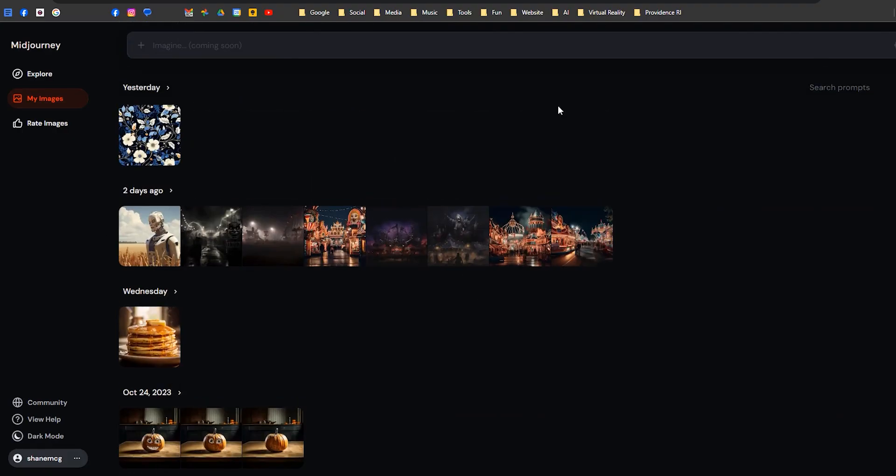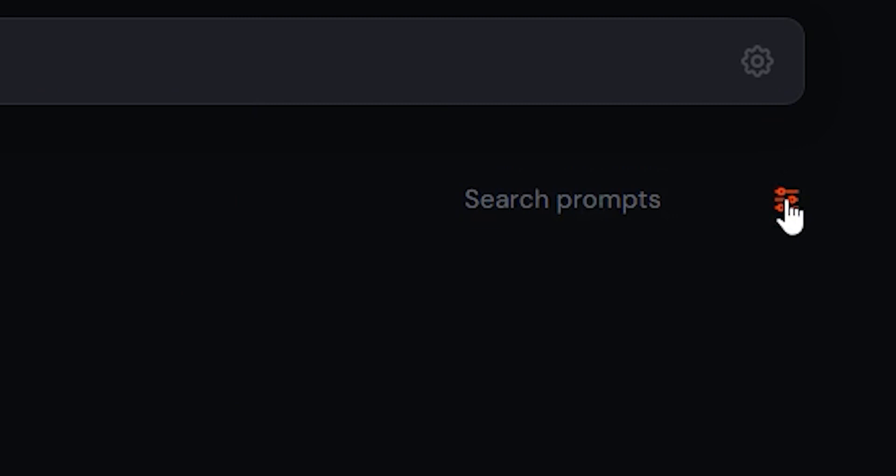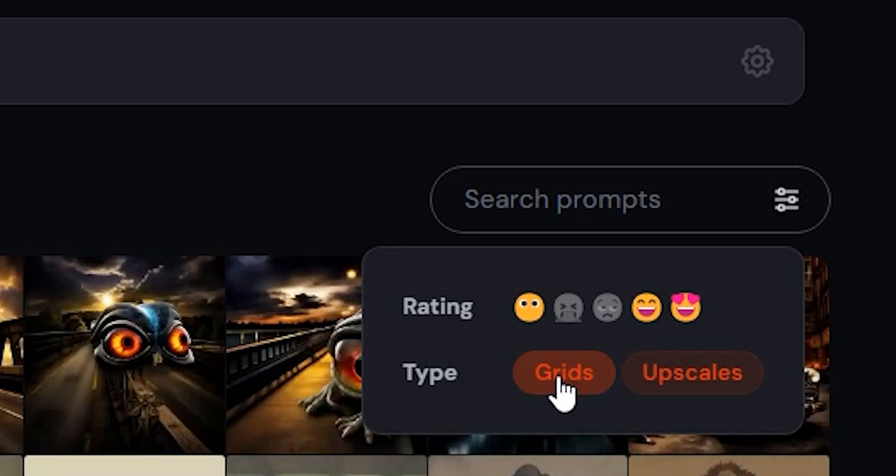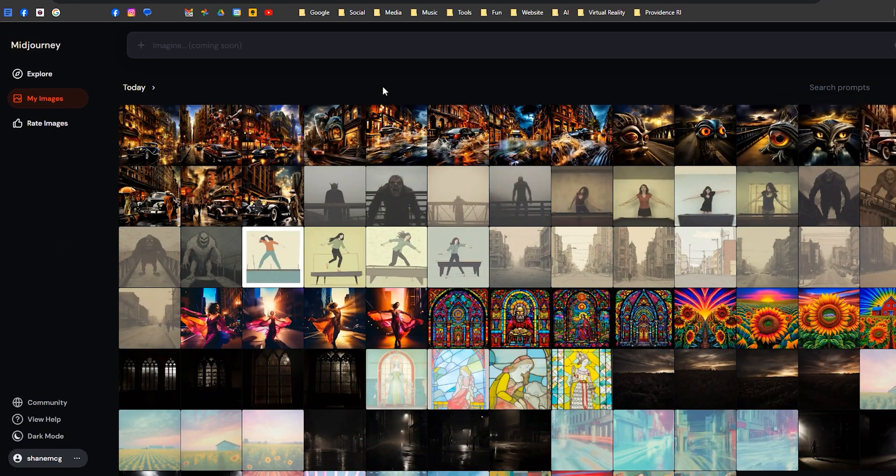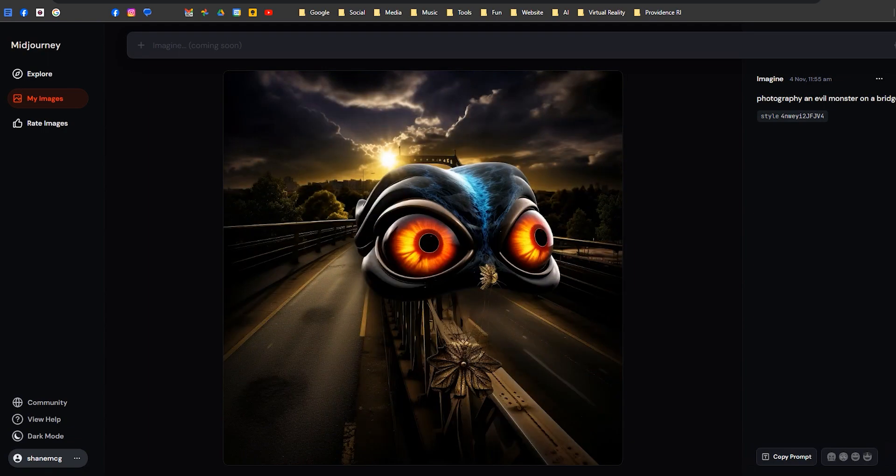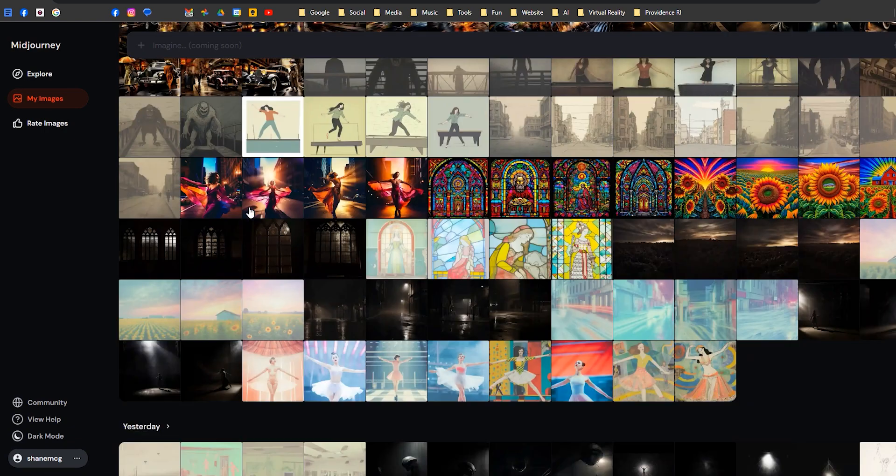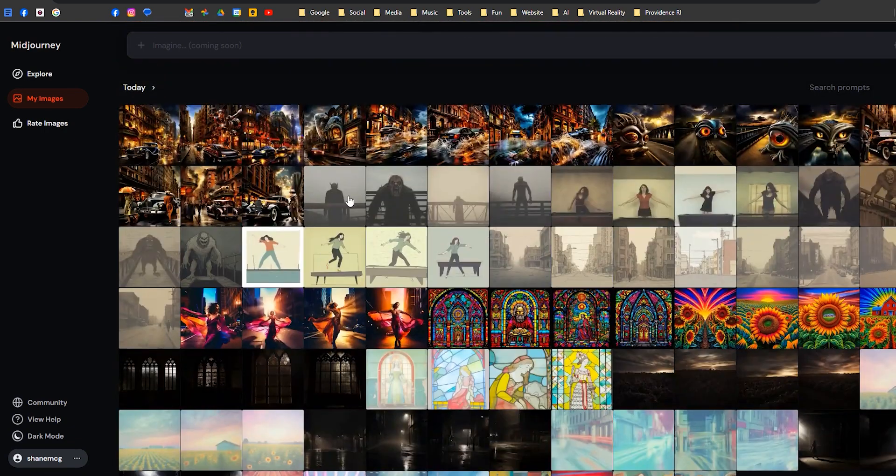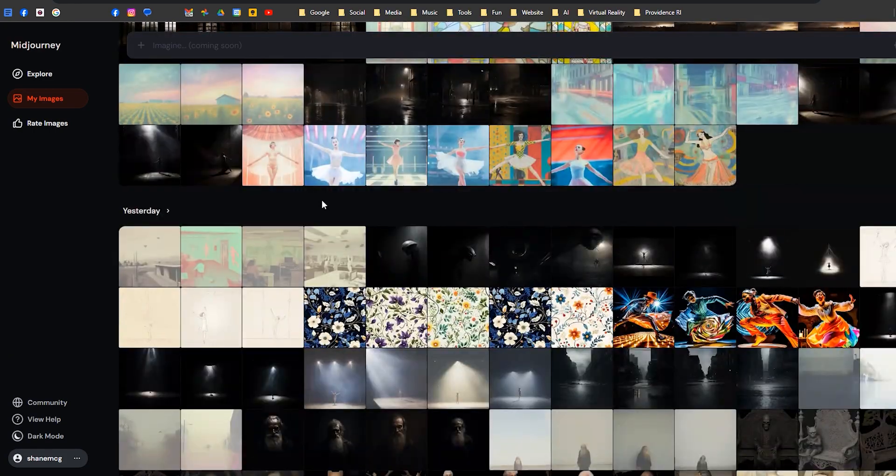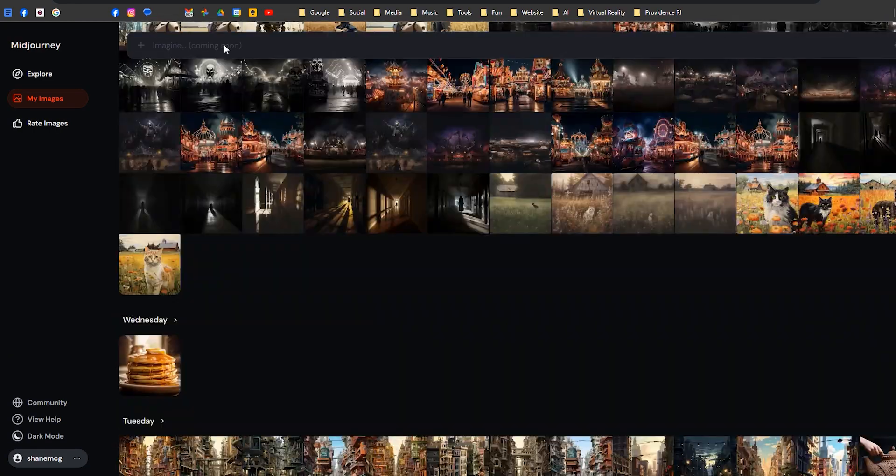The other thing you can do—this is all upscales, so if I go over to the filter icon and click that little icon, you can see upscales is selected. But I would like grids, so you hit grids, and now you have all these grids of images. What you can do from there is, today I made tons of grids, so I can click that and download all.